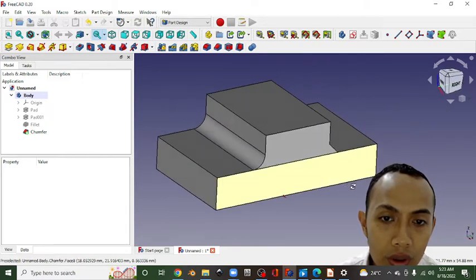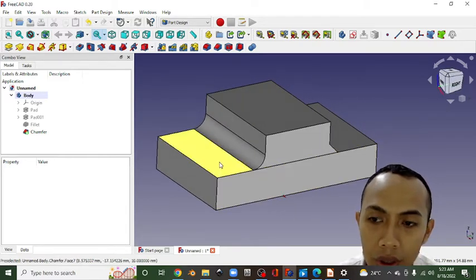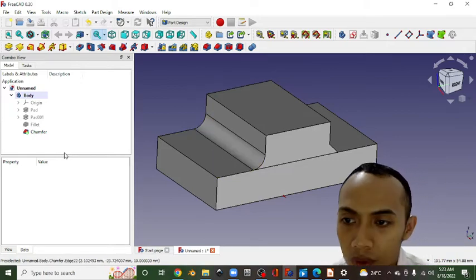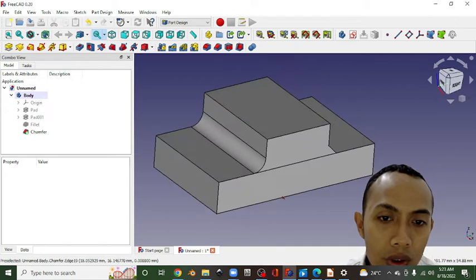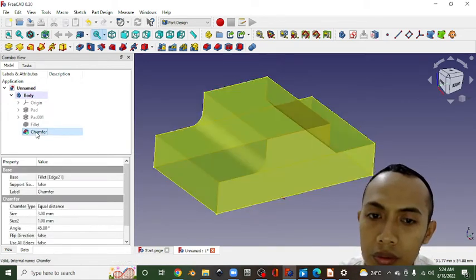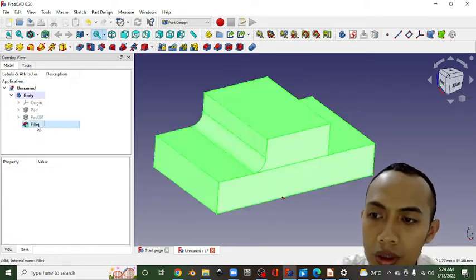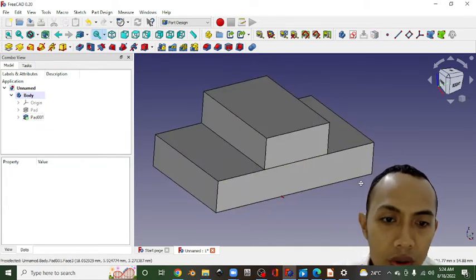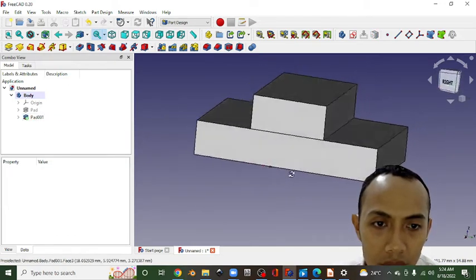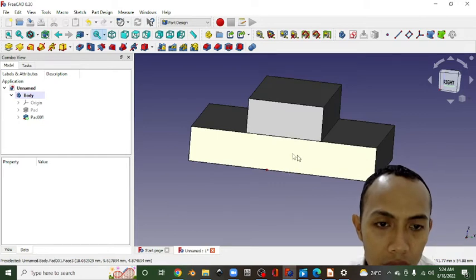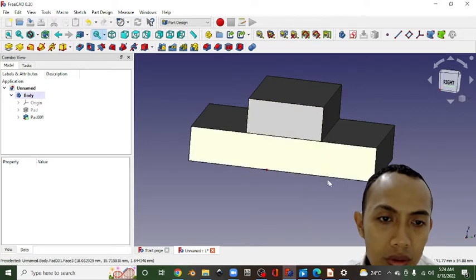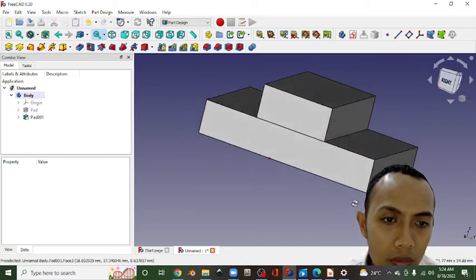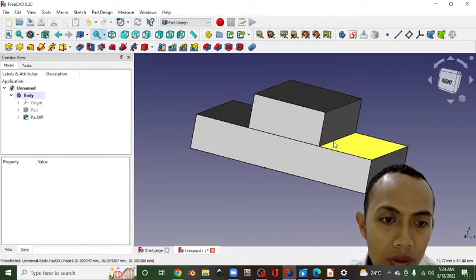And in the most updated software, we can see it is working very well now. For example, I want to delete this, delete this. The condition is something like that. We make the first block in the bottom and the second block on the top, and we make a fillet here.